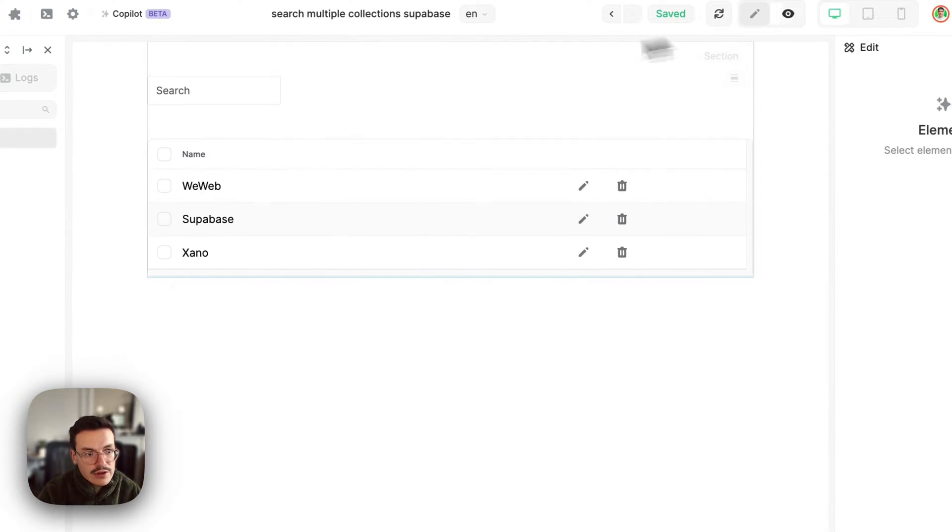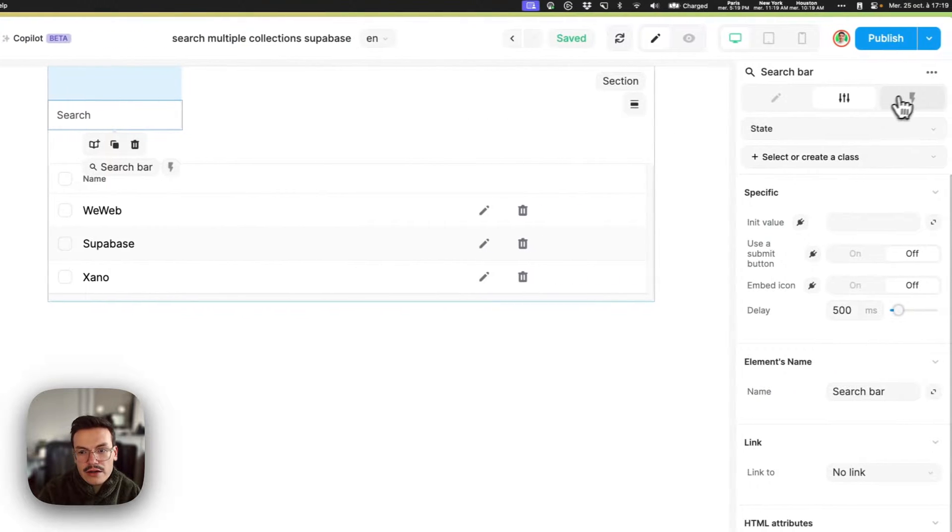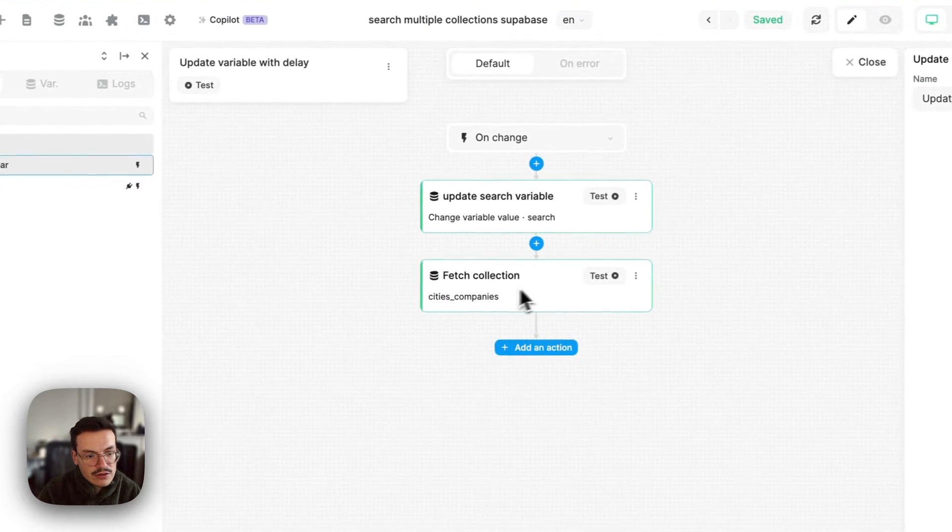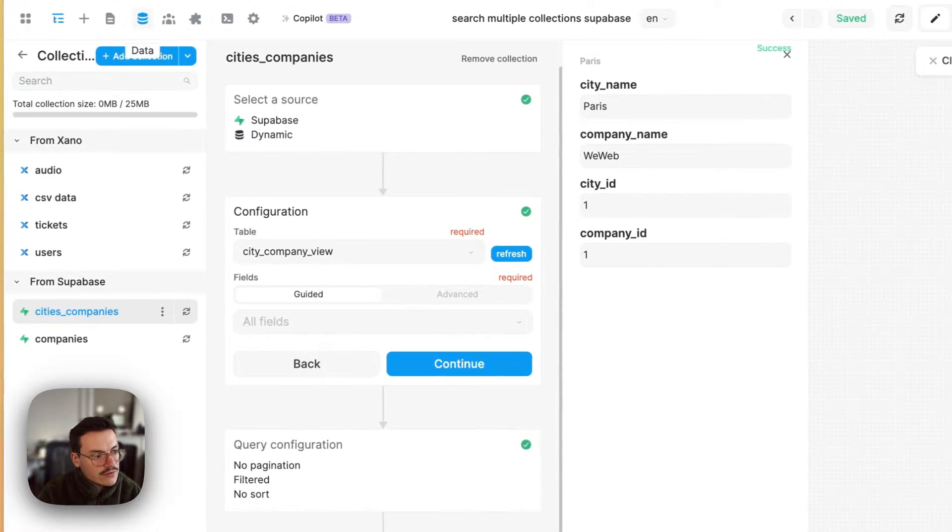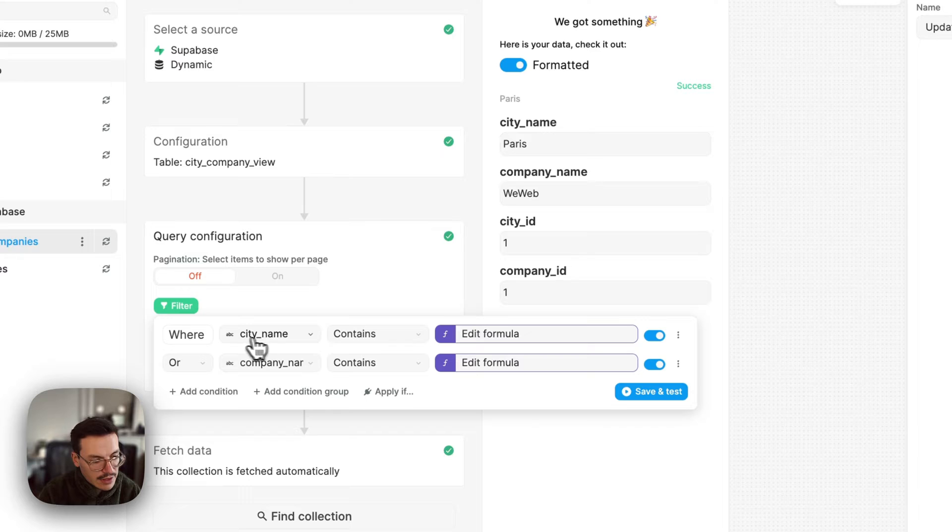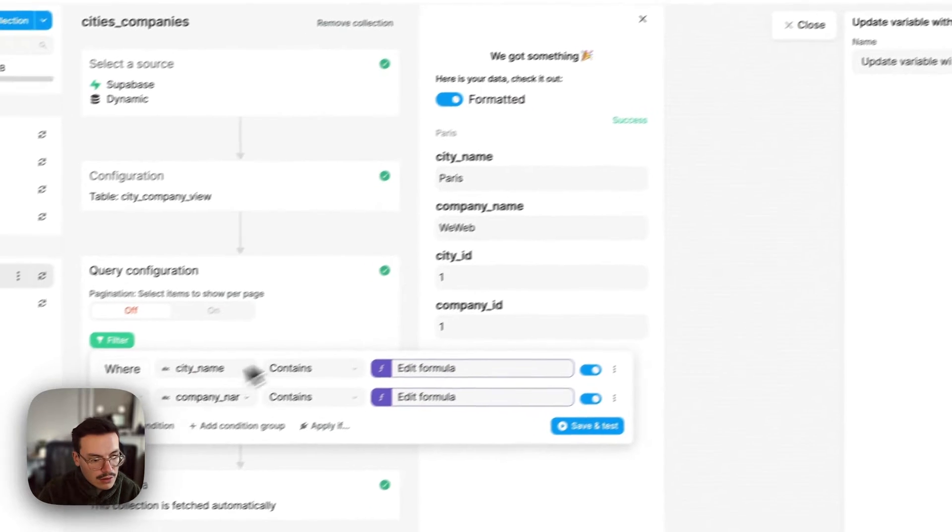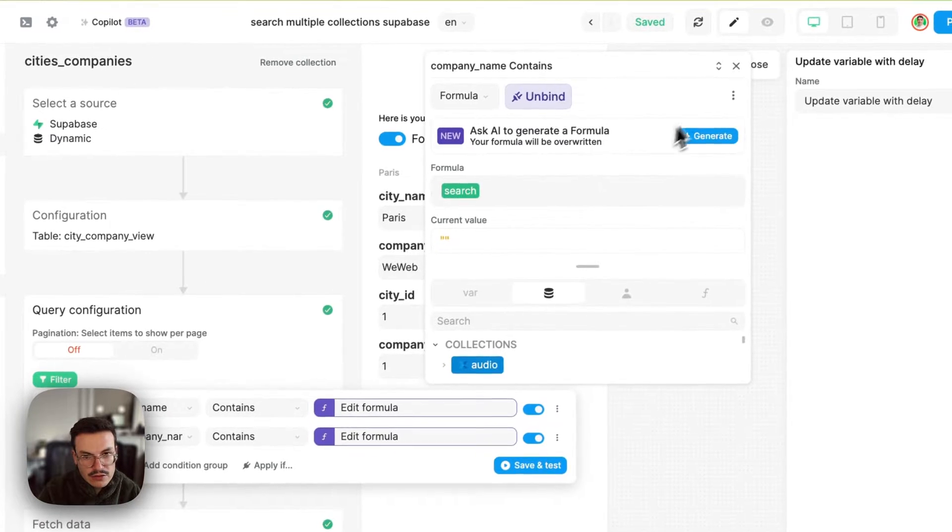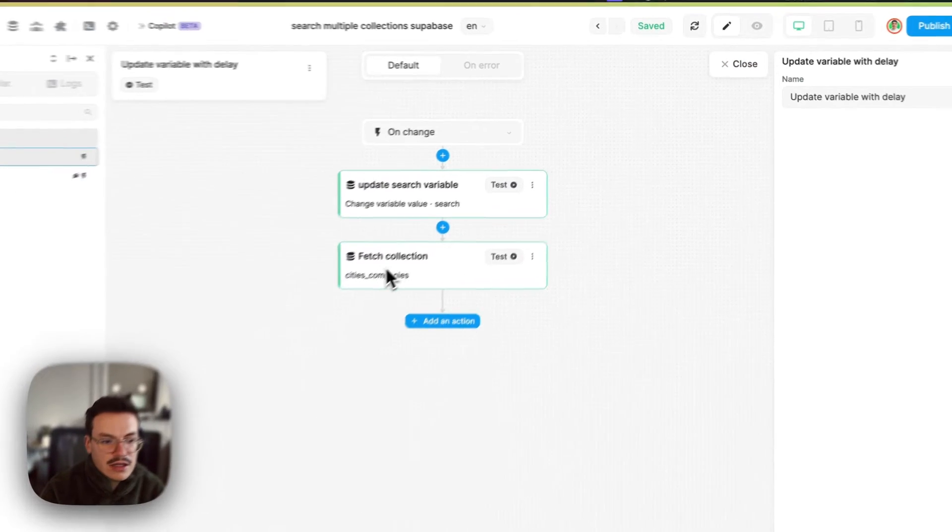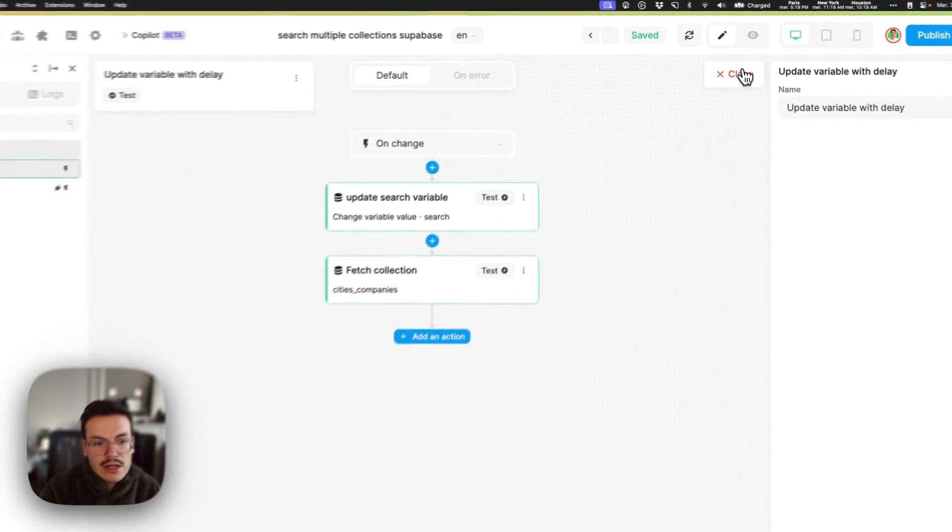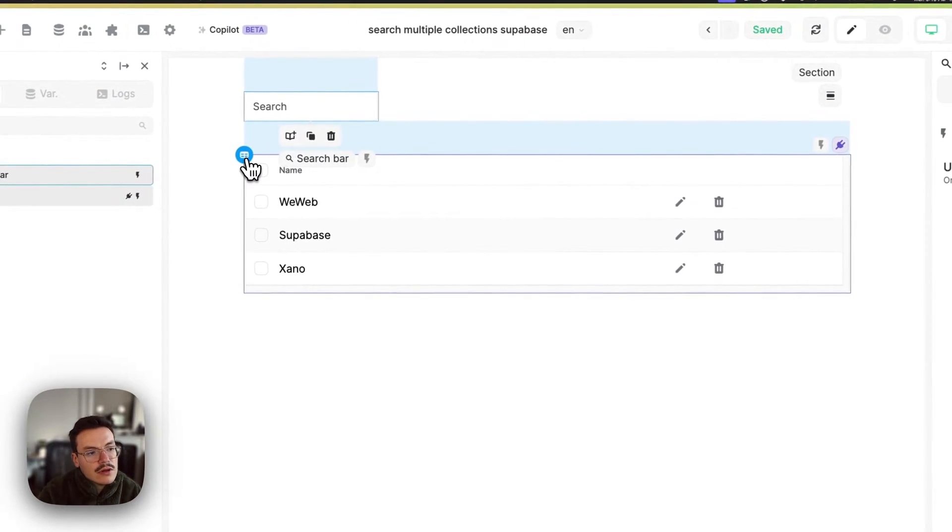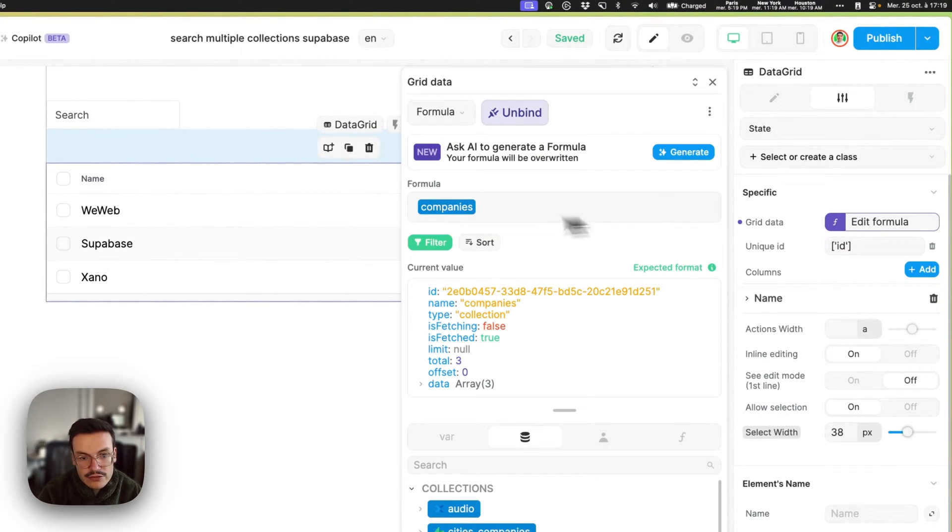Now it's really simple. My search bar is able to search inside the cities_companies collection which is filtered by the search data. For example, here I search for city name contains my search value or company name contains my search value. When I do this, when the search bar gets updated it will update the collection, and then you can use the company ID to filter any display you would have.